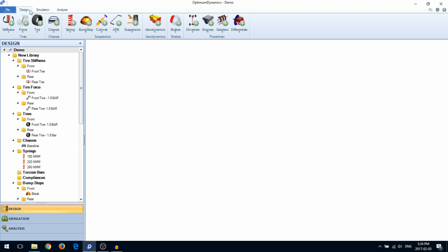In the Design area, you will create and manage your vehicle components. On the ribbon bar, you will see all of the components you can create.